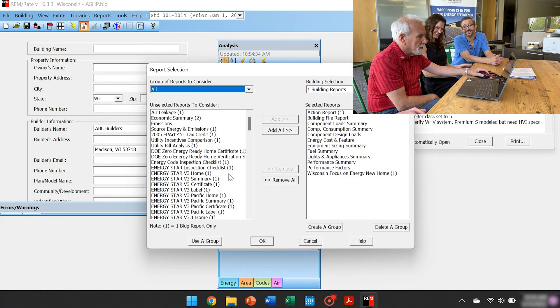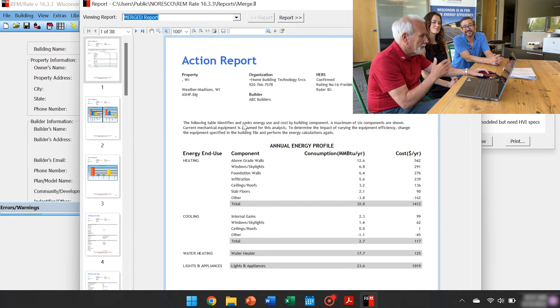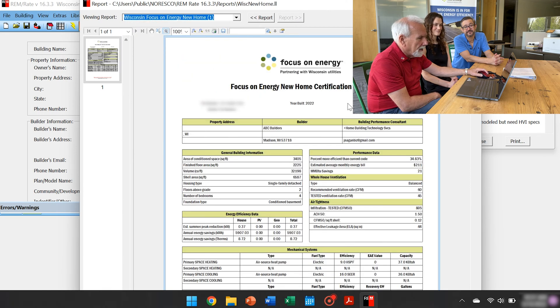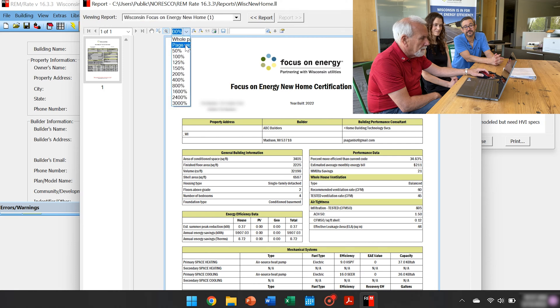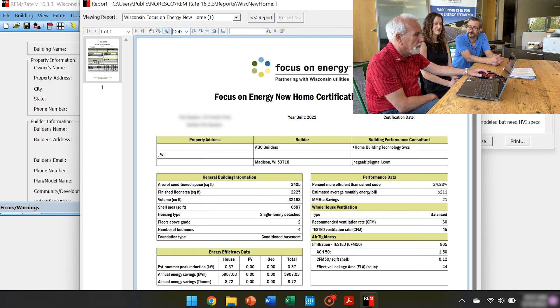So Jackie, how far above code is the house that you know? And then where do you want it to be? Let's take a look — we'll run the numbers and see what we have. Right now, we're showing it at 34.83 percent better than the uniform dwelling code, the way the building model currently is. And I think I'd like it to be a little higher if we can.